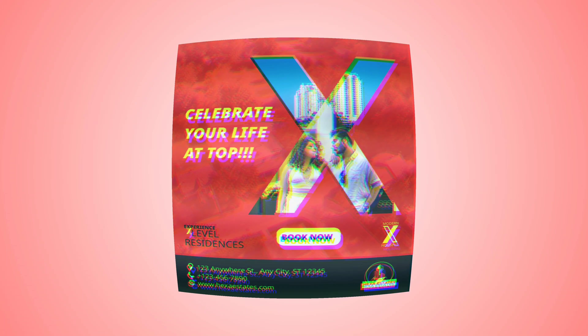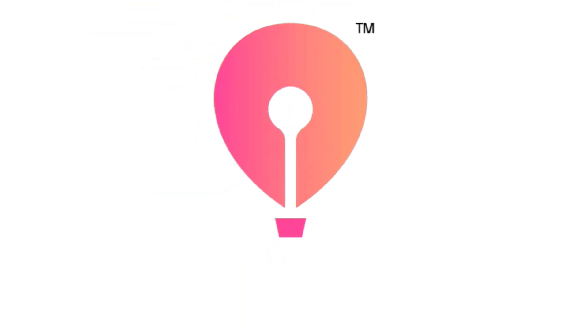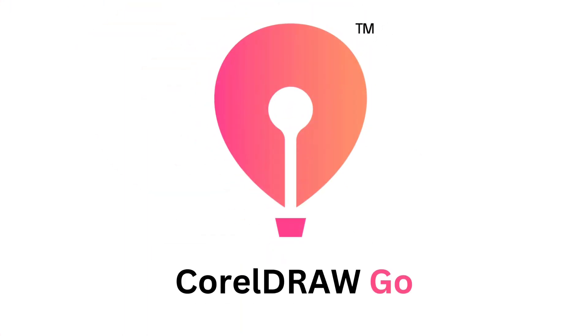Hey guys, in today's video we will create this professional real estate poster design using the powerful new web-based graphic design tool CoralDraw Go. So, let's begin.